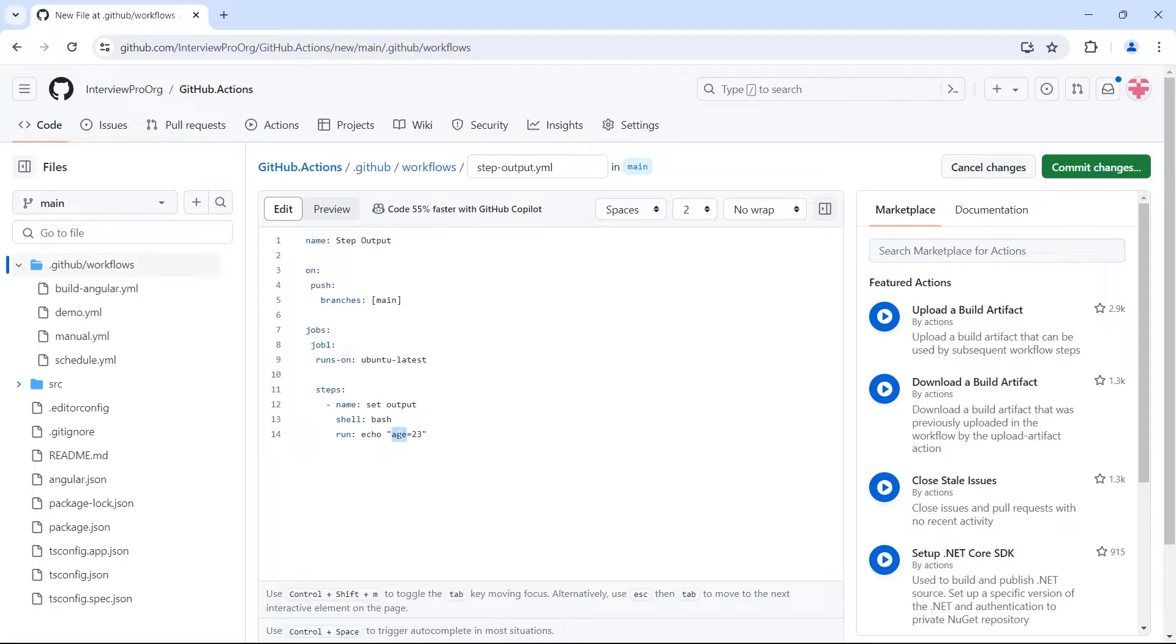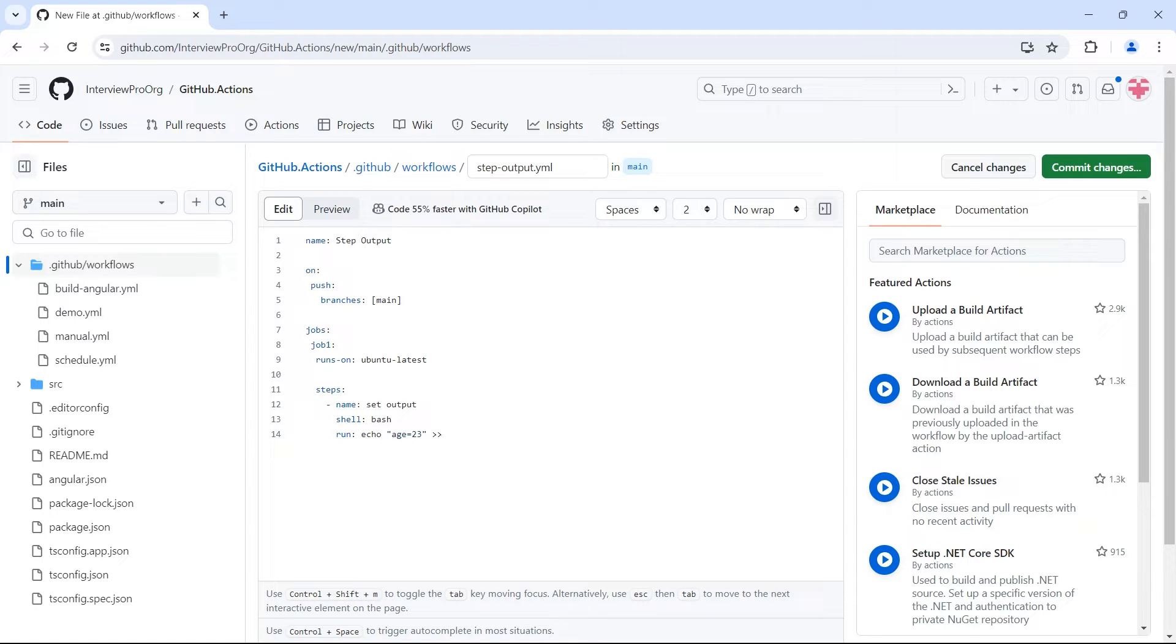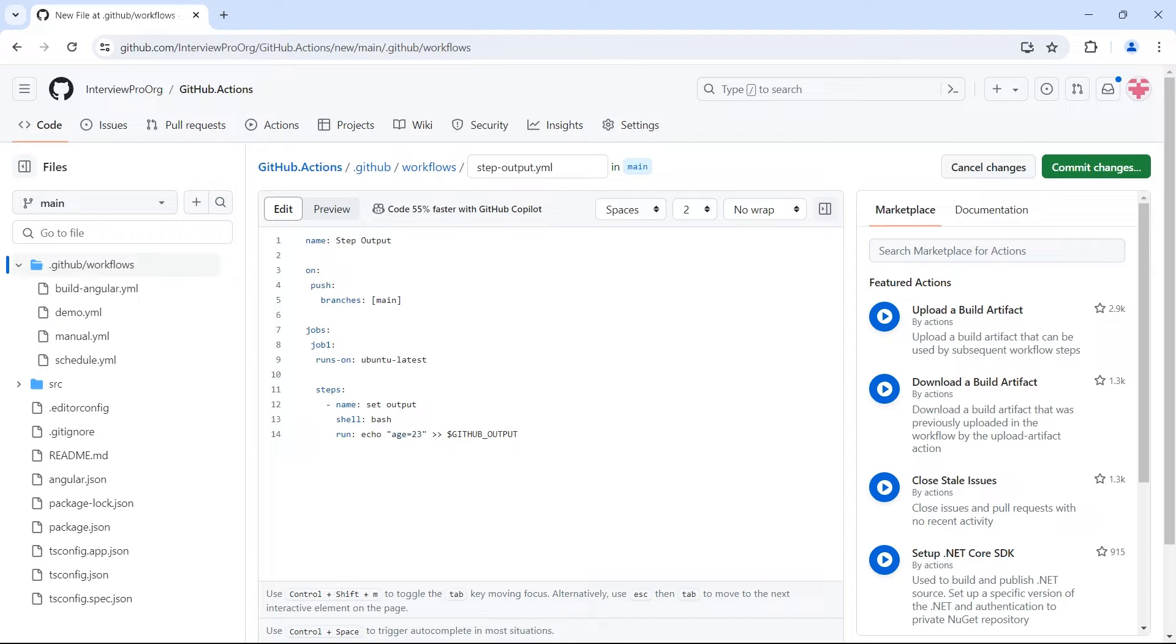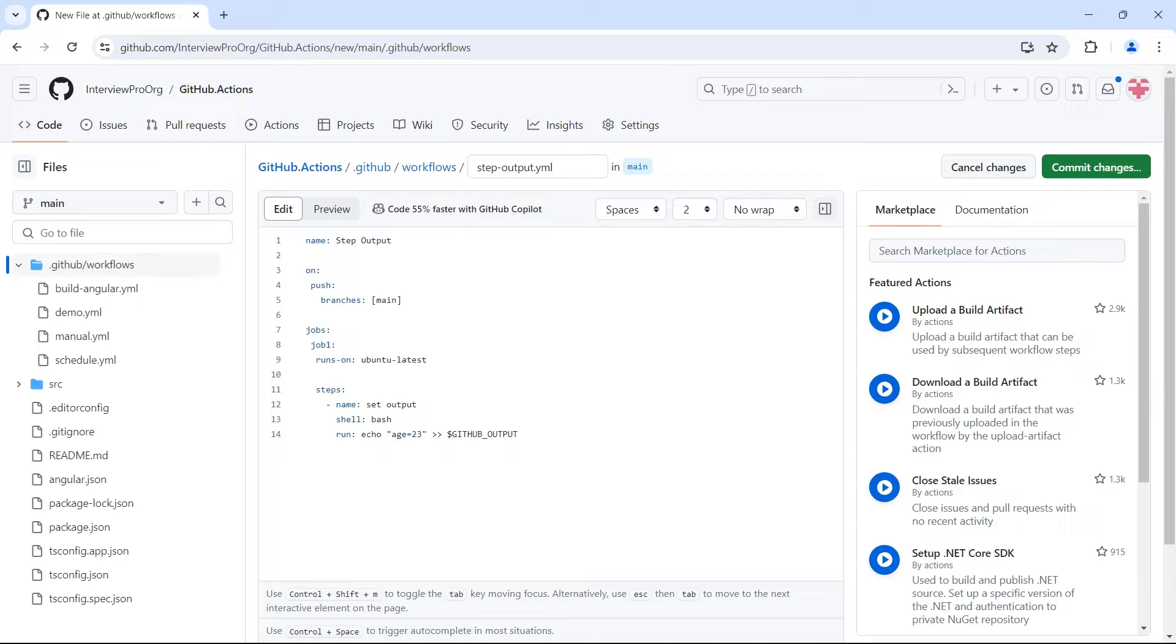My variable name is age and the output value is 23. So if we want to let the GitHub workflow know that this is the output variable, we have to make use of dollar GitHub underscore output. GitHub underscore output is an environment variable used to set output values from a step. And these values can be used in subsequent steps or jobs. In this example, we'll see how this variable can be used in subsequent steps.